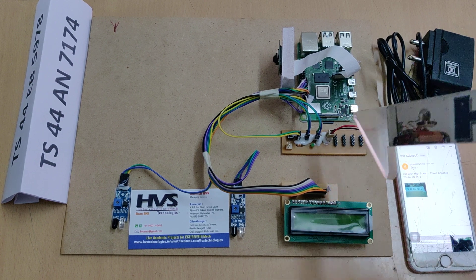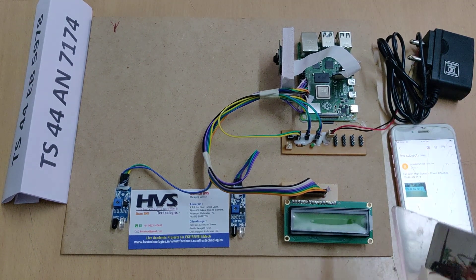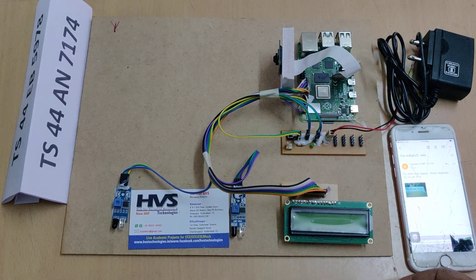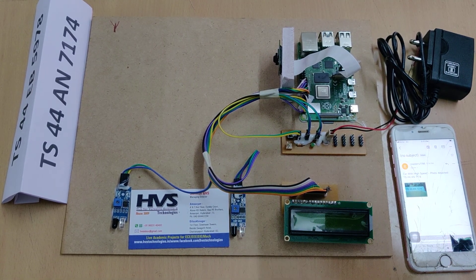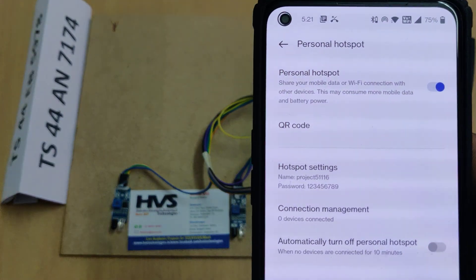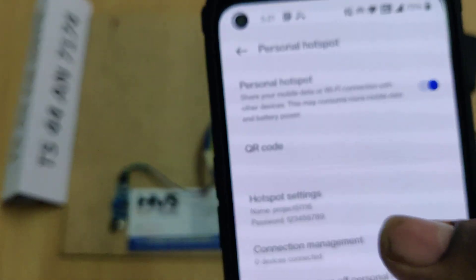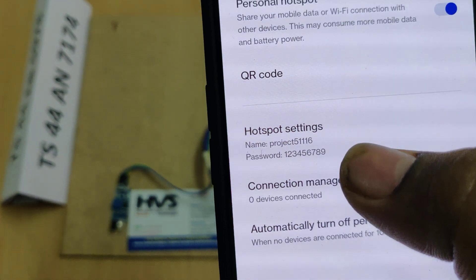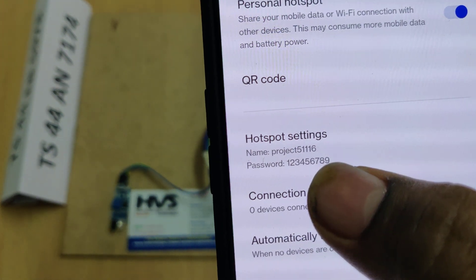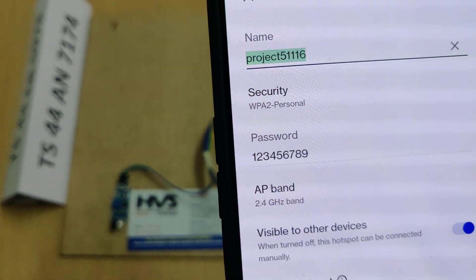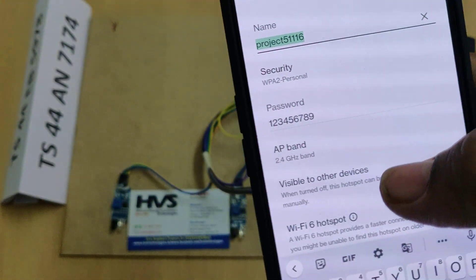We are using the Raspberry Pi 4 with 2 GB RAM, which can operate all these instructions. Before switching on the system, the first thing we need to do is enable the hotspot on your Android phone. Change the hotspot name to 'project5116' without any capital letters, without any space, and the password should be 129.